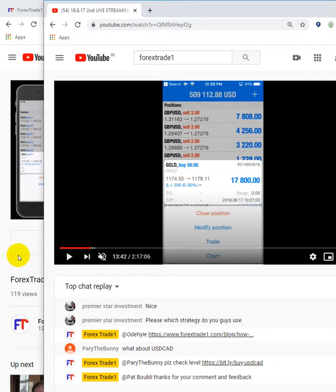If you have any questions, or if you want to take such trades in your MT4 account, contact us. Thank you.